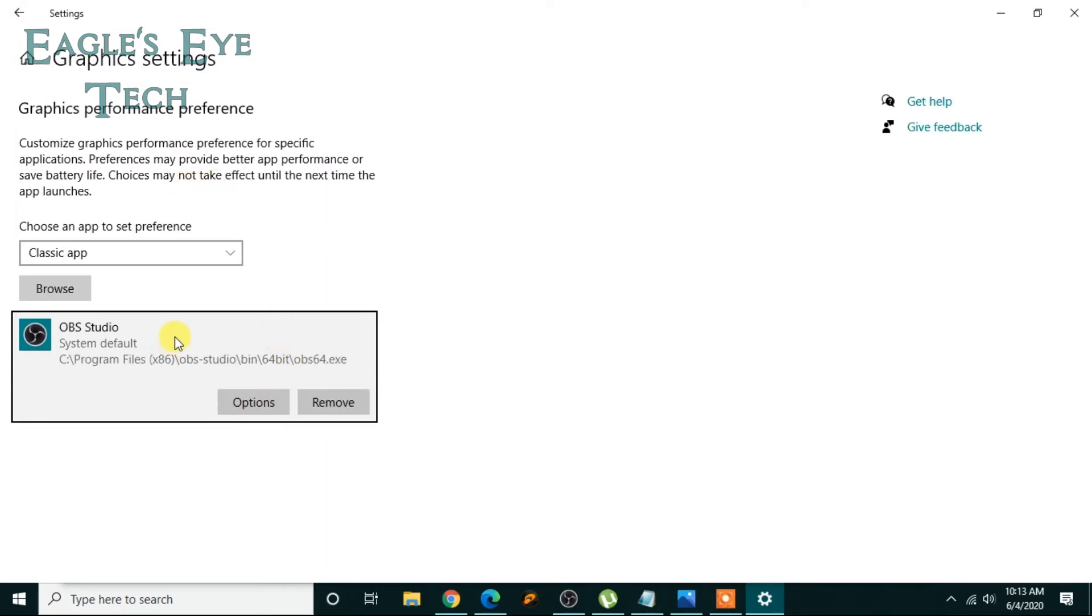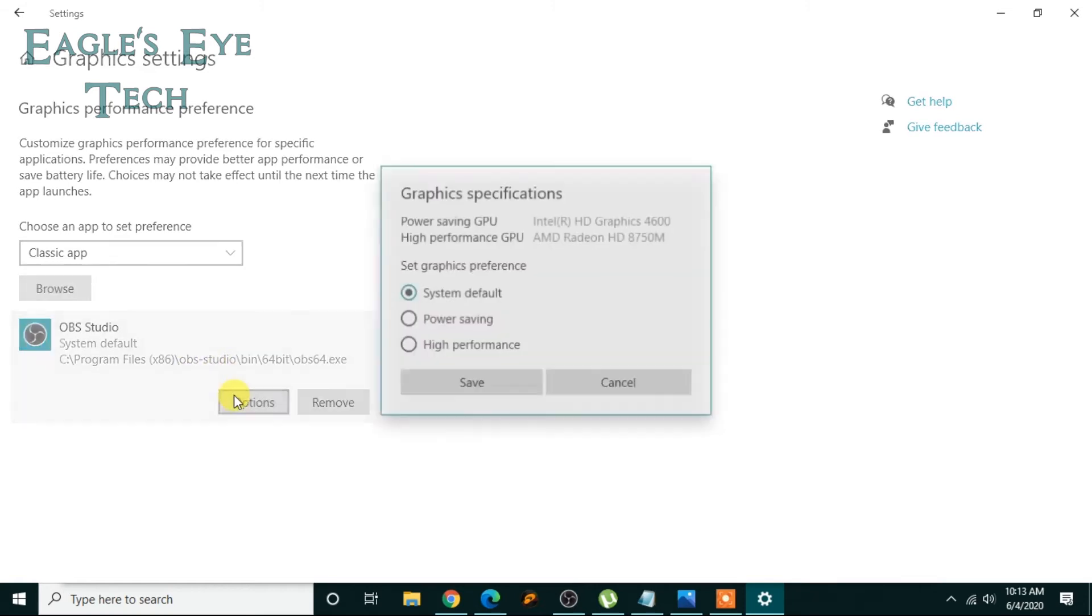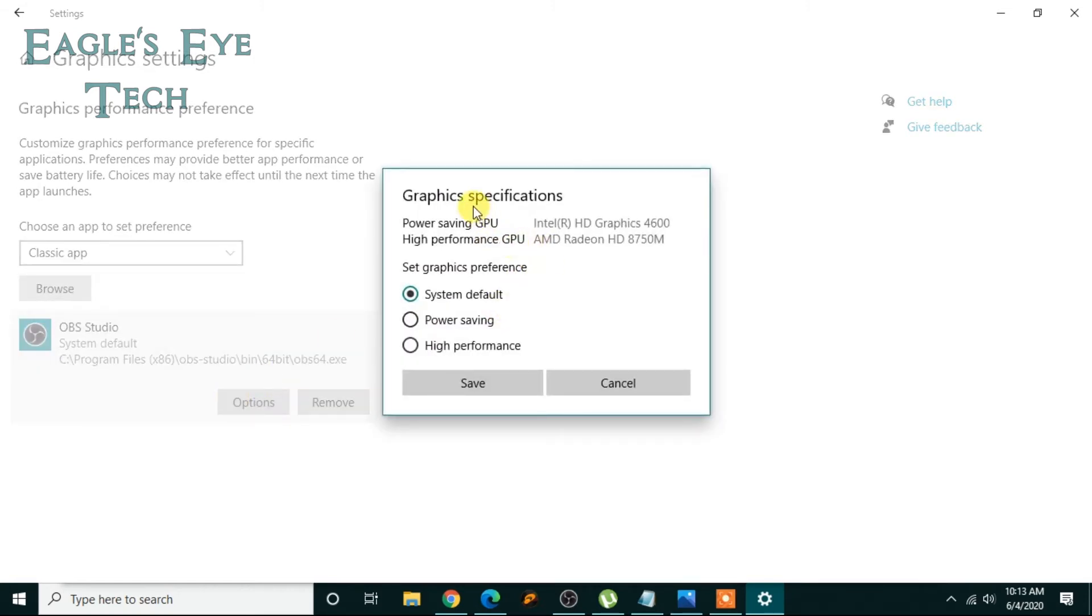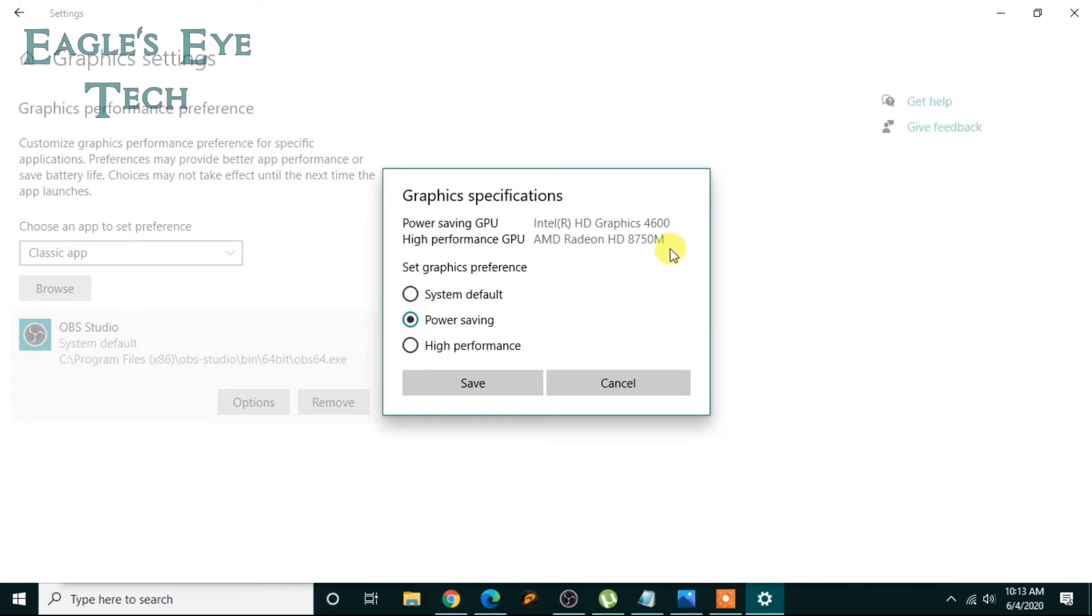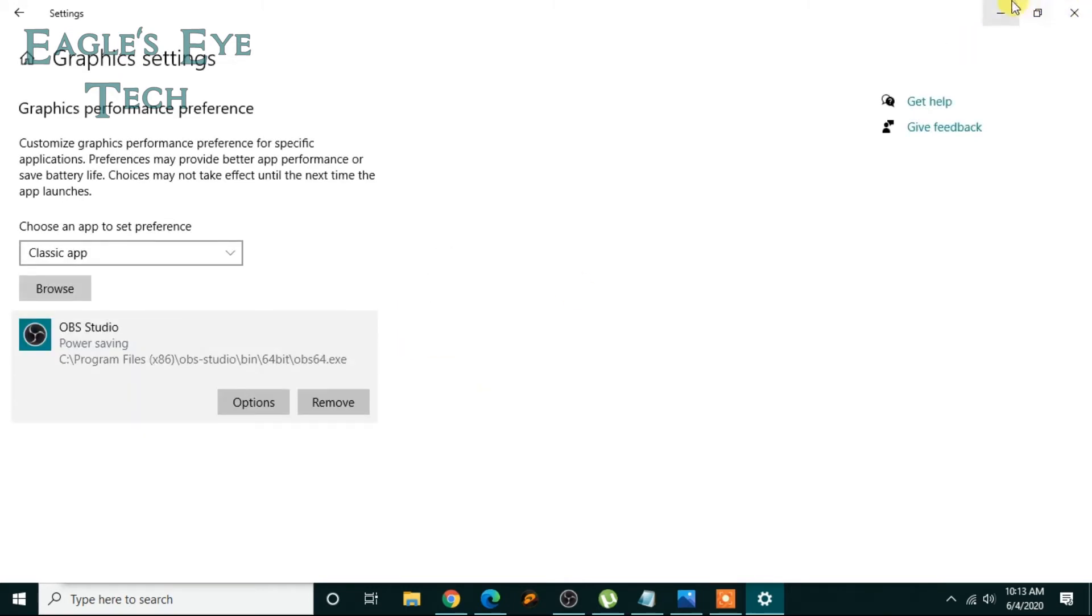And now they say the graphics specifications: power saving GPU, high performance GPU. Now for display capture, you have to select power saving. If you are capturing game, click high performance. Now I'm going to show you display capture, so I'll save power saving, then I'll click save.